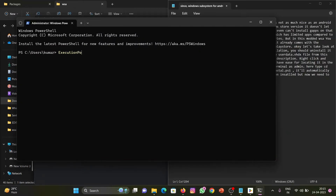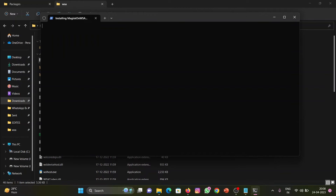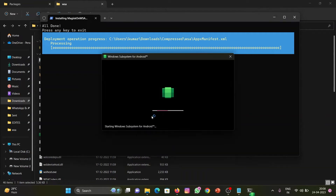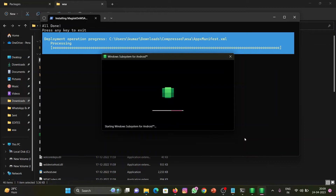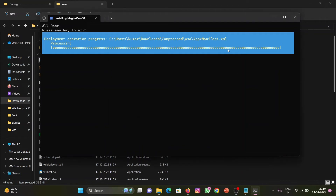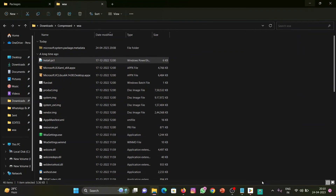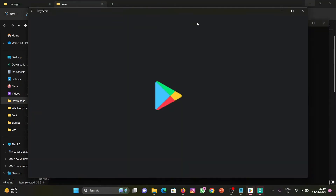Open the folder and run the script. It will automatically install the subsystem. Wait for some time — everything will get installed on its own. Here, as you can see, the Play Store and Magisk have been installed successfully.